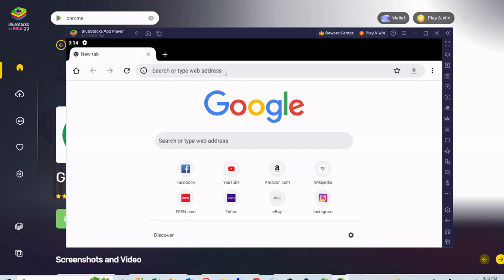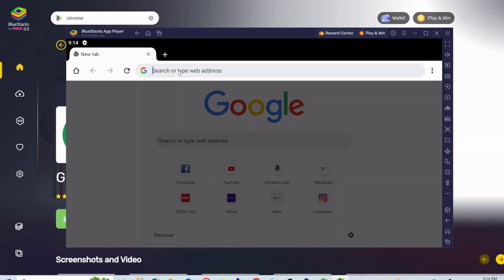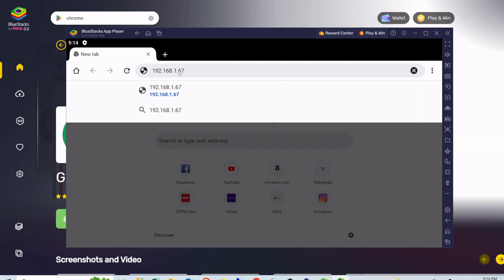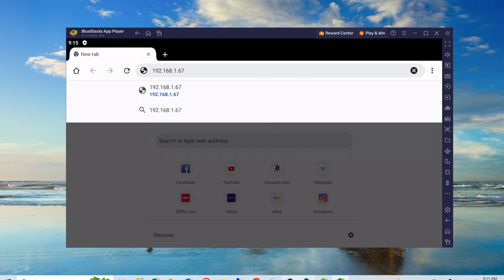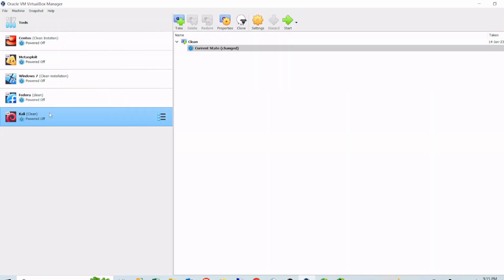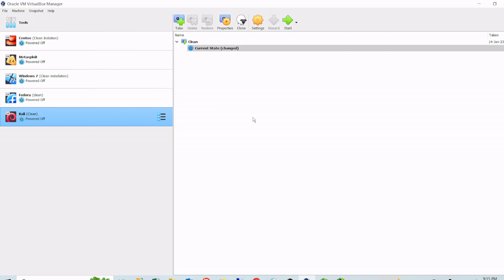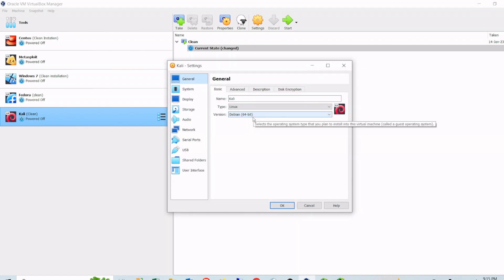The most important part of this tutorial is that from BlueStacks we should be able to access our Kali Linux — we should be able to access the Kali Linux IP address 192.168.1.67 from here. For this, if you are running Kali Linux on VirtualBox, you have to make sure the network setting is set to Bridge Mode. If it is on NAT mode you won't be able to access it from the host machine where BlueStacks is running.